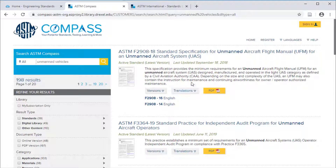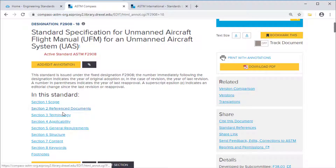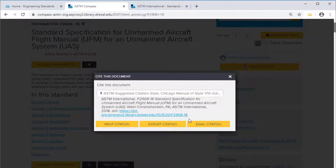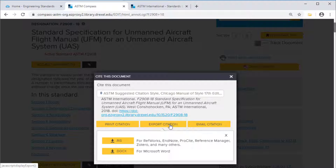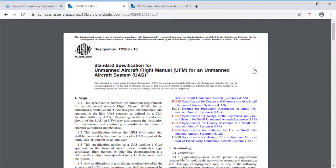If you click on the entry, you can see all the components within the standard, from the scope to the reference documents, the terminology, and so on. Here you can quickly generate a citation for the standard or import it into a citation manager like EndNote. You can share the document and download the whole PDF document.